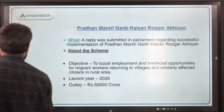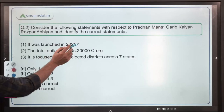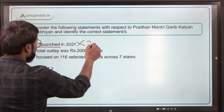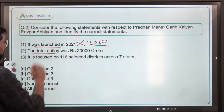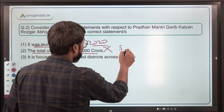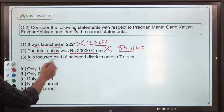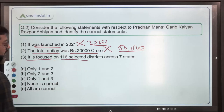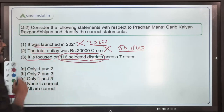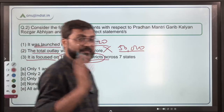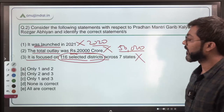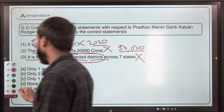Coming back to the question: Statement one says it was launched in 2021 — incorrect, it was launched in 2020. Statement two says total outlay was rupees 20,000 crore — incorrect, it was 50,000 crore. Statement three says it is focused on 116 selected districts across seven states — incorrect, it is across six states. So none is correct, meaning option D is the correct answer.